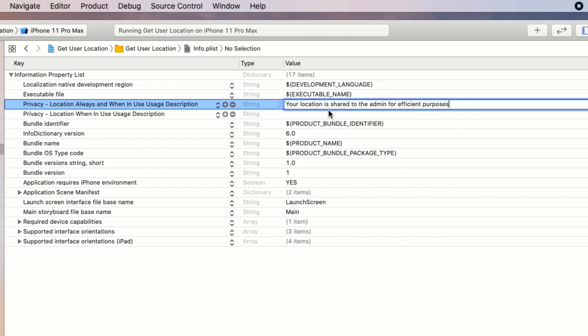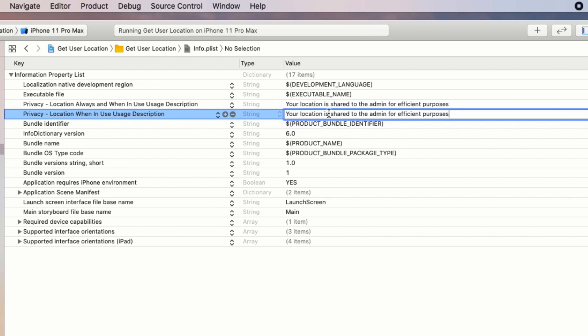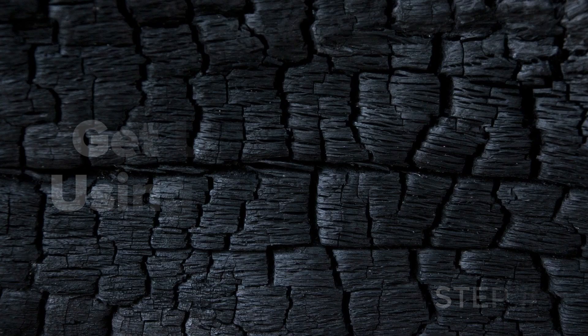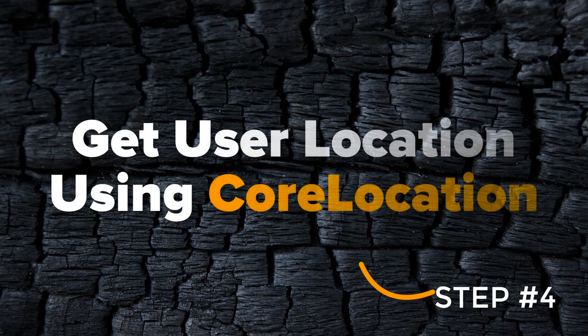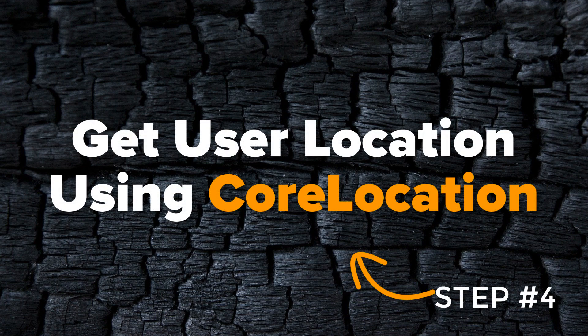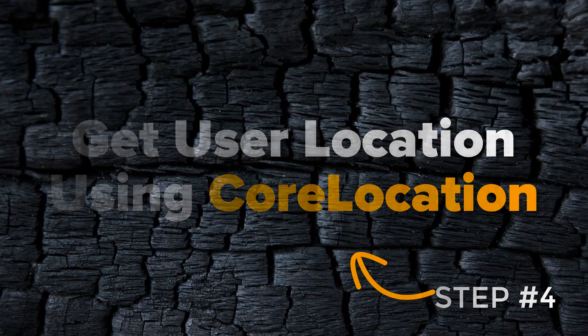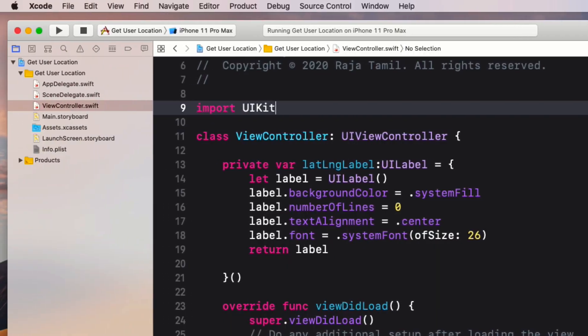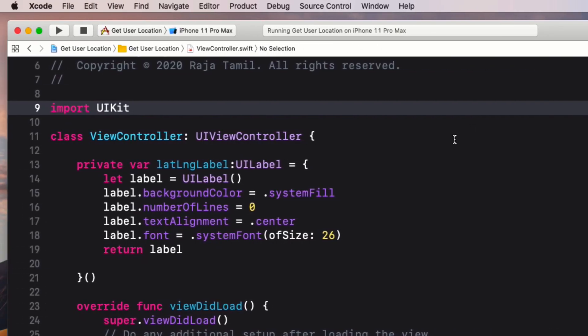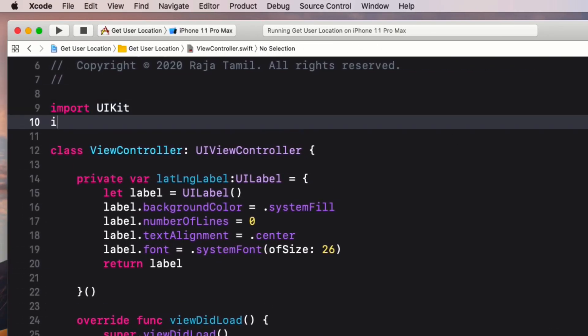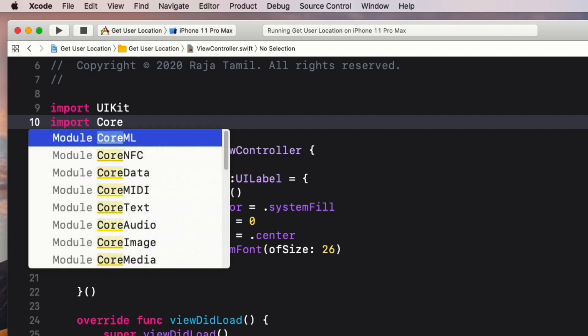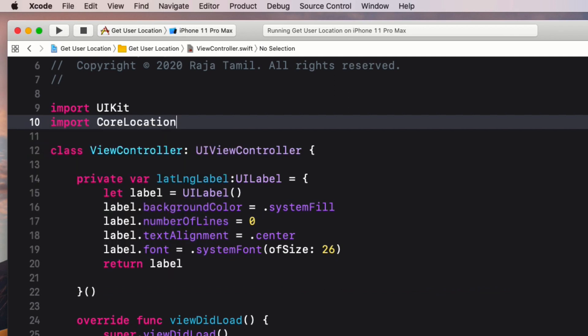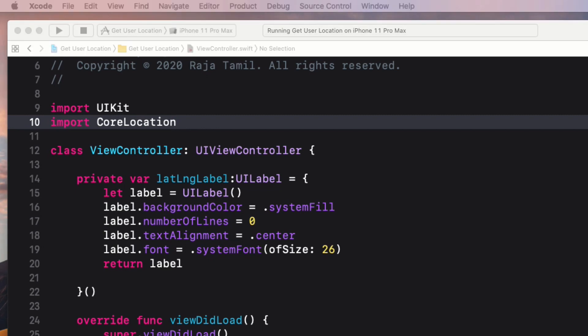The fourth step is to get an actual user location using Core Location. Open up the ViewController.swift file and import Core Location at the top. Now we will need a location manager object which will be responsible for showing the permission alert view and getting the actual user location data from the GPS.